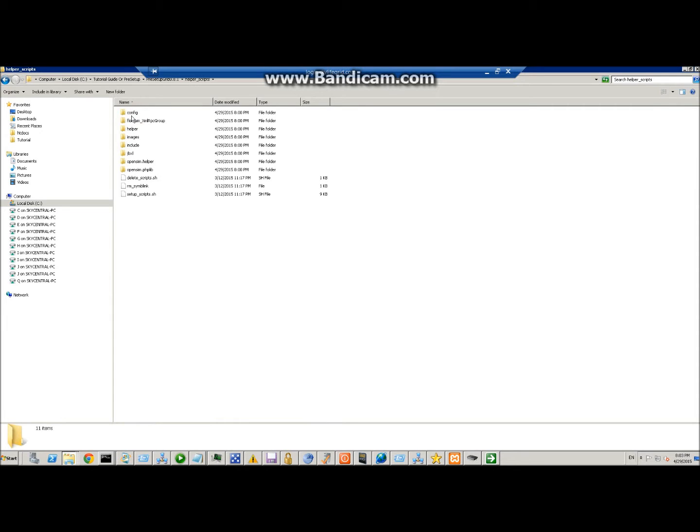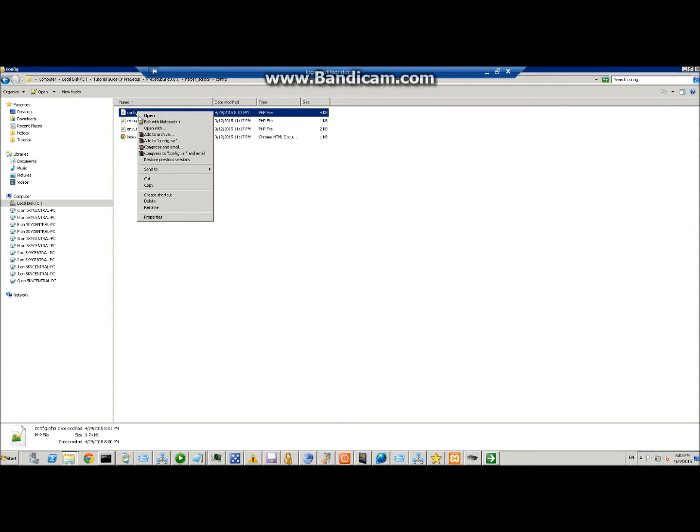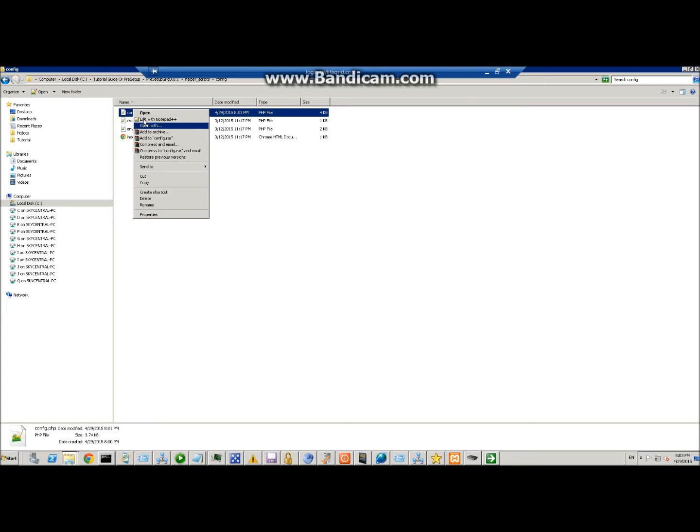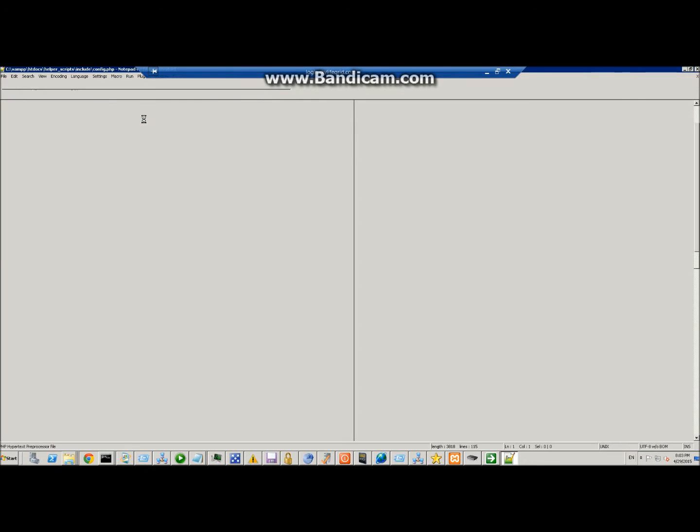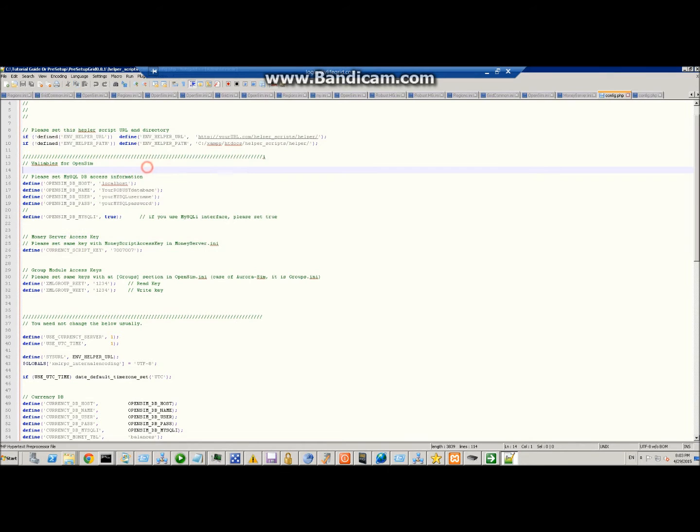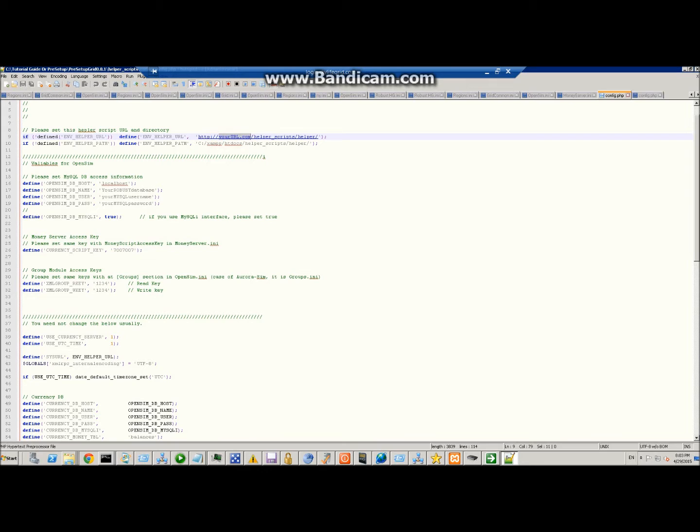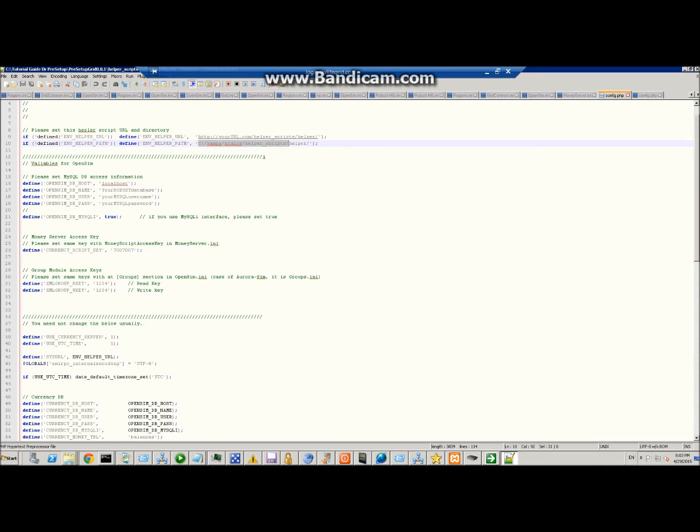You need to edit two files inside of here. The first one is under config\config.php. You're going to edit that, and here you're going to change this to your URL or your server, so it would be your A record or your IP address. This assumes that it's under XAMPP htdocs, and this is just defining where these helper scripts are located.